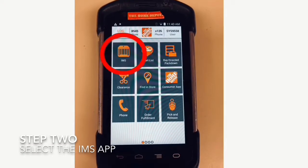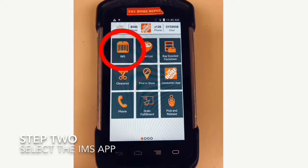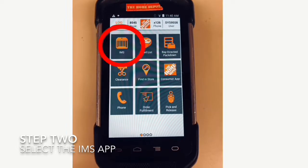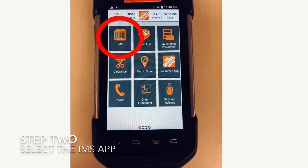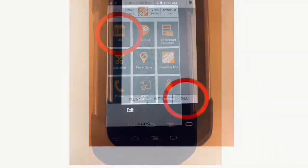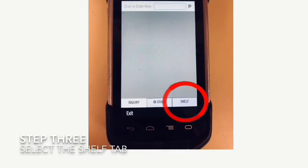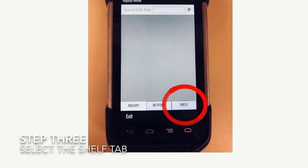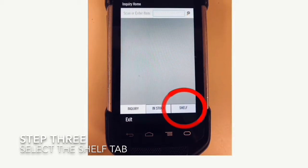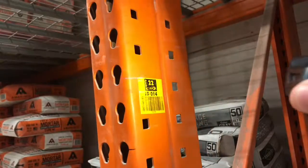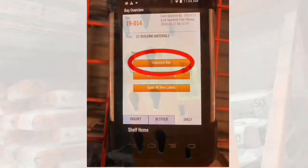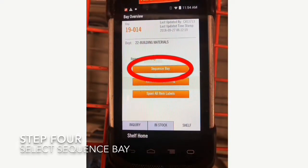Once signed in, you'll go to the IMS application, which is the Inventory Management System for the Home Depot, and you'll select 'Shelf,' which is in the bottom right-hand corner. From here you'll proceed to scan the bay ID tag.